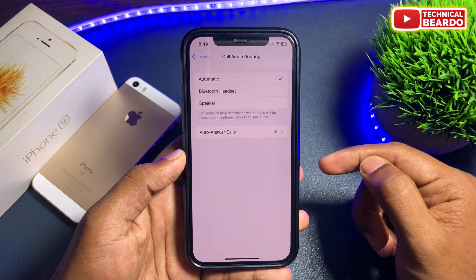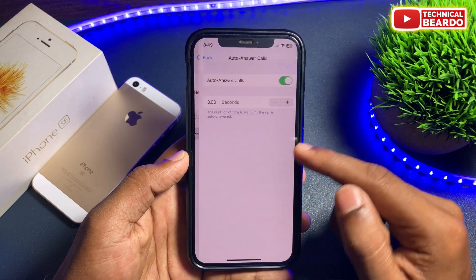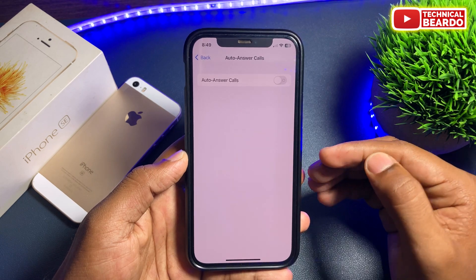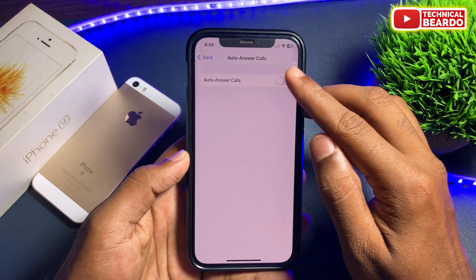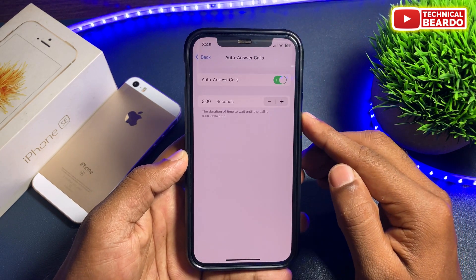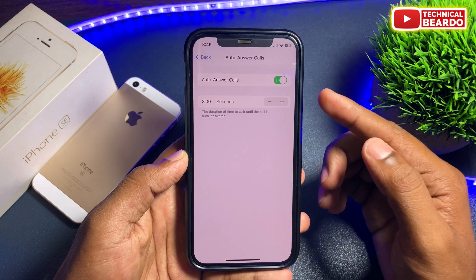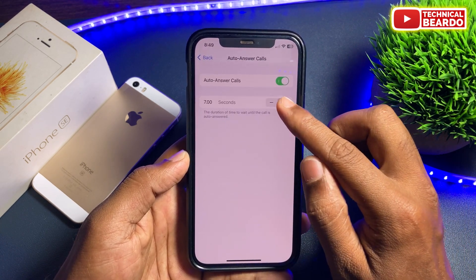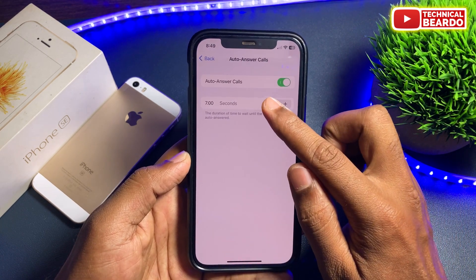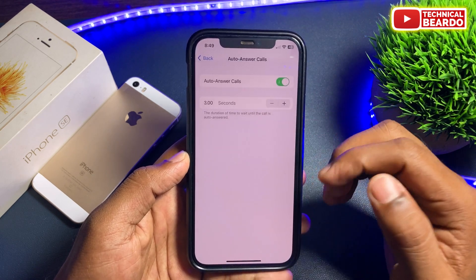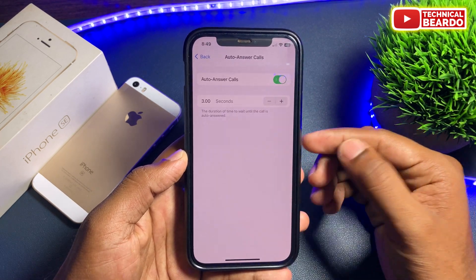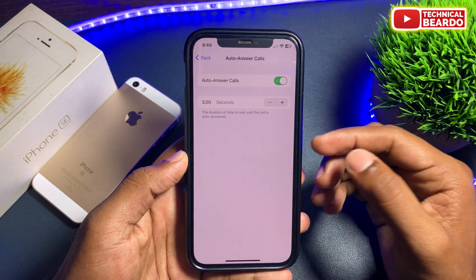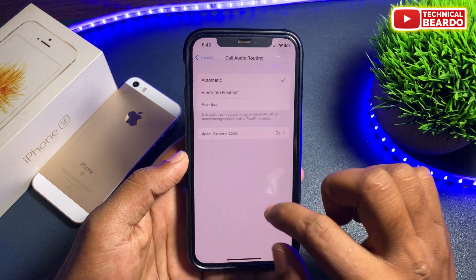I know it is a long process but it is available in the iPhone settings itself. Just go ahead and enable Auto Answer Calls. Once you enable that, below that you can see a timer — by default it is 3 seconds minimum, and you can also raise the timer as per your convenience. After 3 seconds the call will be automatically answered.